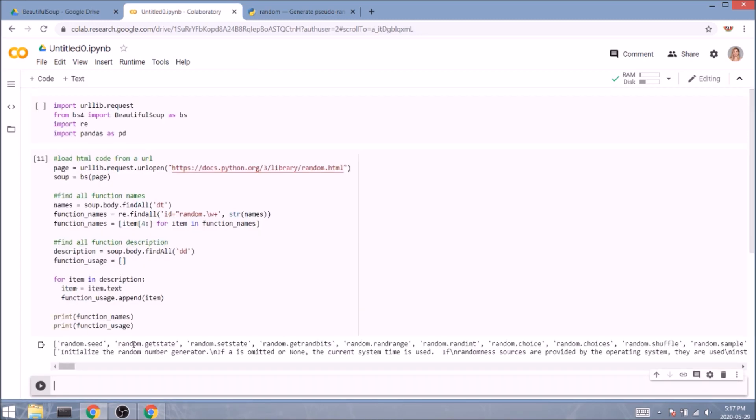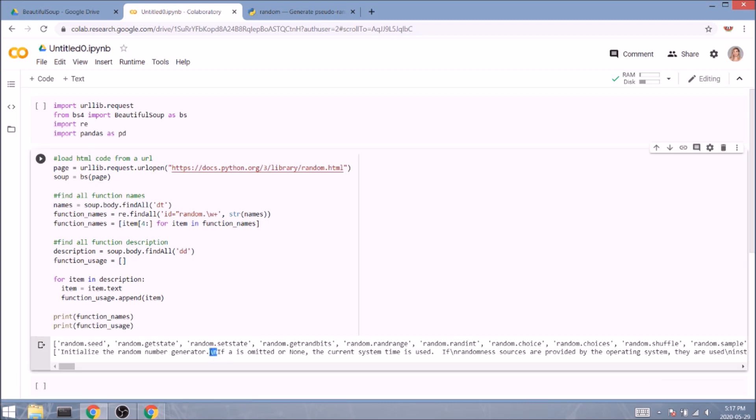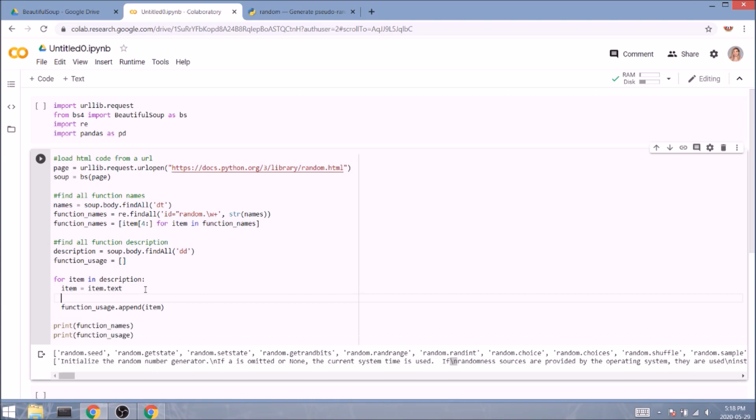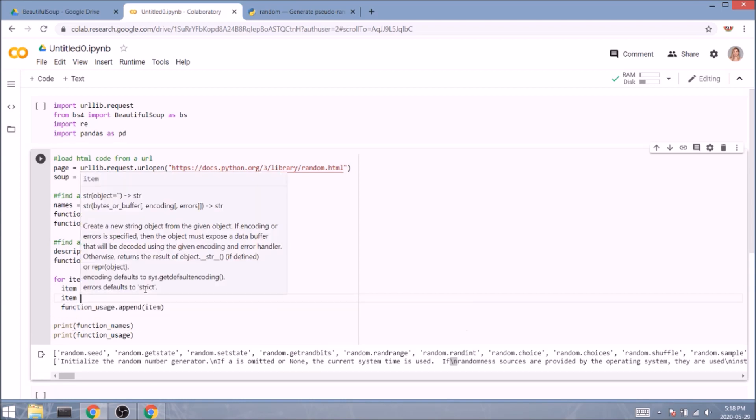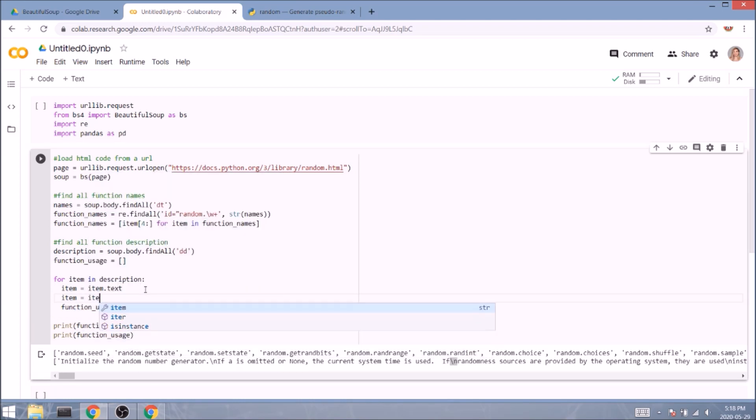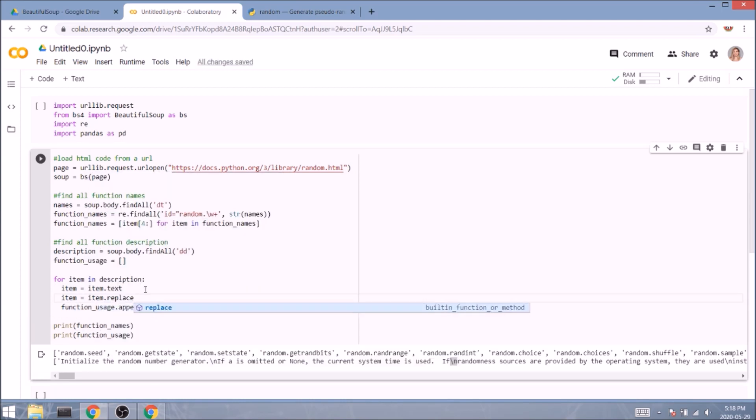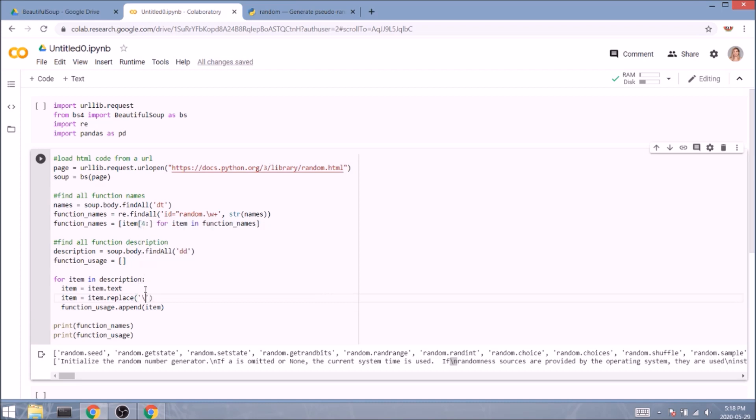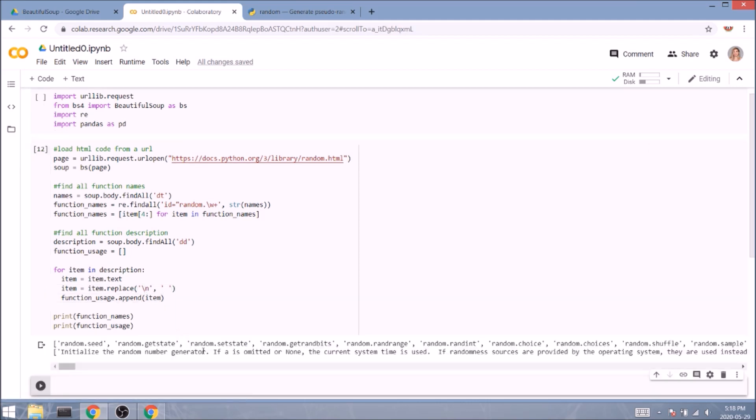Okay, that's nice. For what it looks like, it didn't remove the next line operators, so we'll have to do it on our own. We'll add one more line to our loop. Item equals item.replace backslash n with a space. Let's run it again. And we got it!